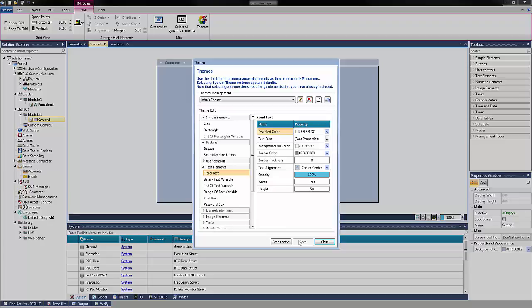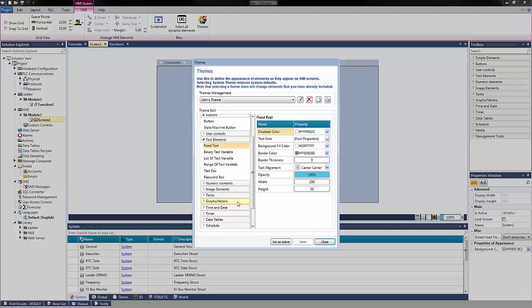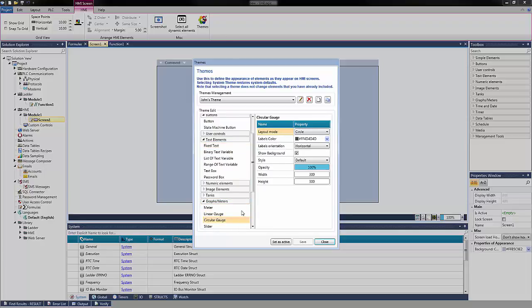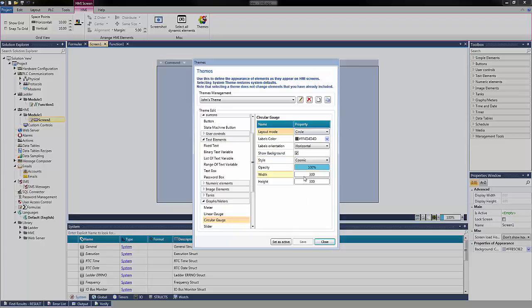It is also possible to edit default elements like Gauges, Tanks, and Meters. Select the Graph and Meter drop-down and choose Circular Gauge. Change the style to Cosmic. The Cosmic gauge will now be the default option. Select Save.